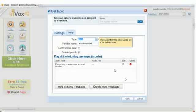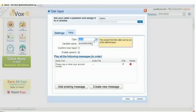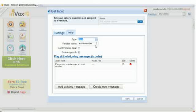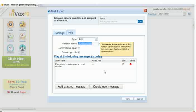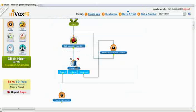First, let's gather the input from the caller. I will use get input to collect the account number, which is of digit type, and assign the variable account number. You can use this variable in your workflow as dollar account number.